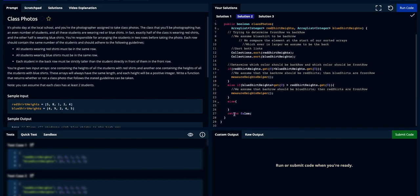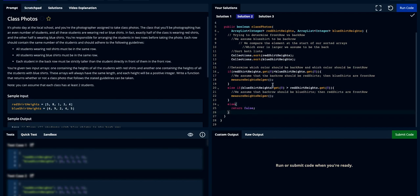In the else case, we return false. If the first elements are neither greater nor less — meaning they're equal — that violates our rule. If the values are equal, no matter which shirt color you put in back or front, they'll always run into equal heights at some point, which is not strictly taller. So we return false here.